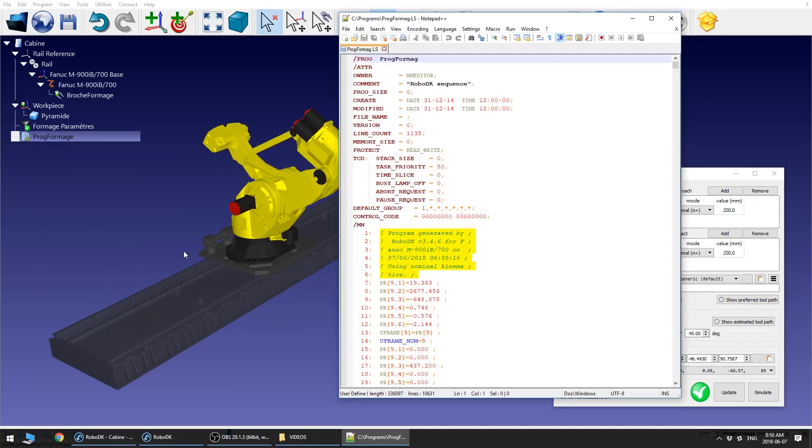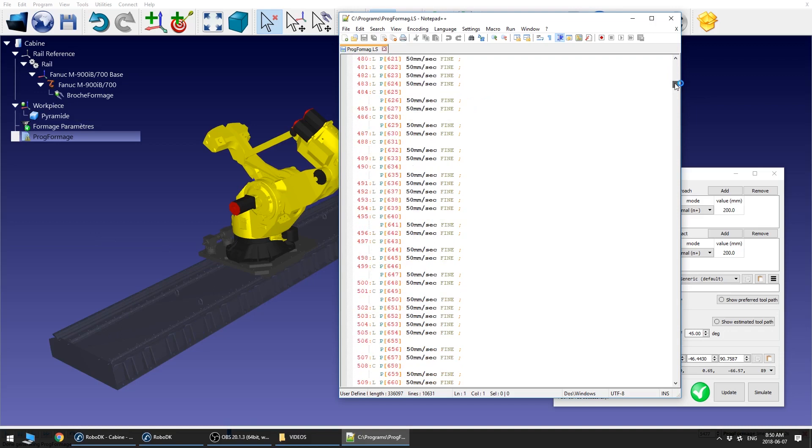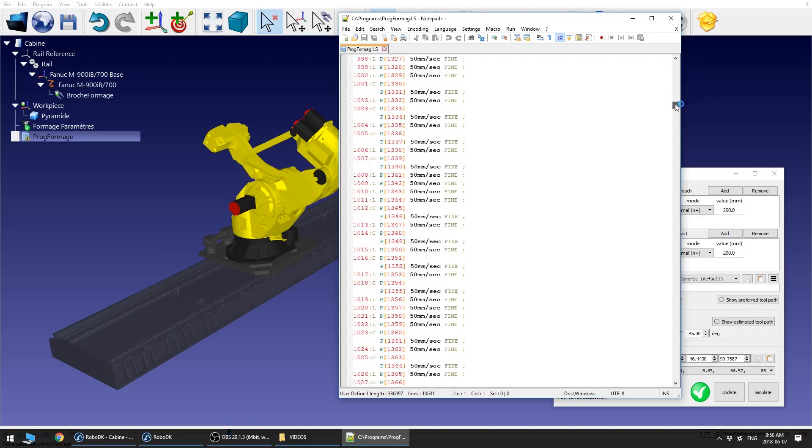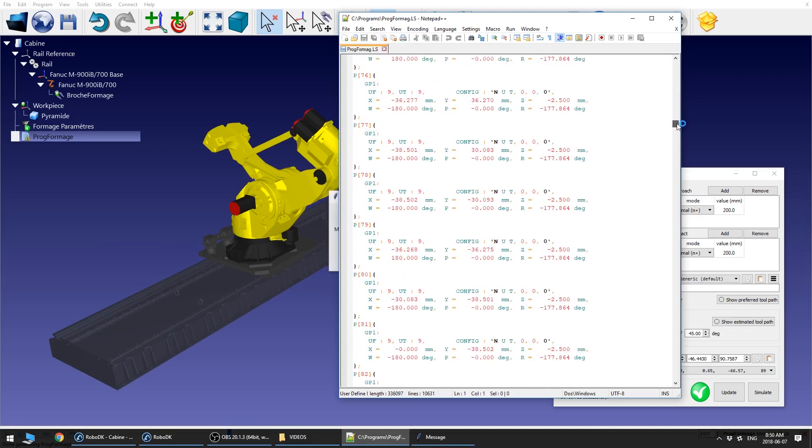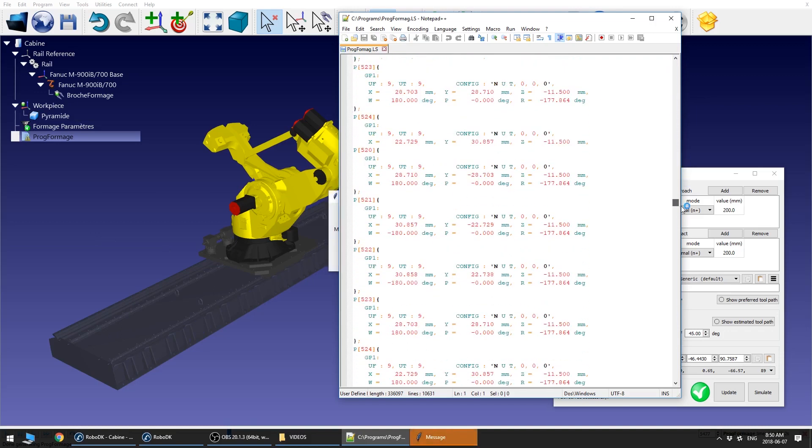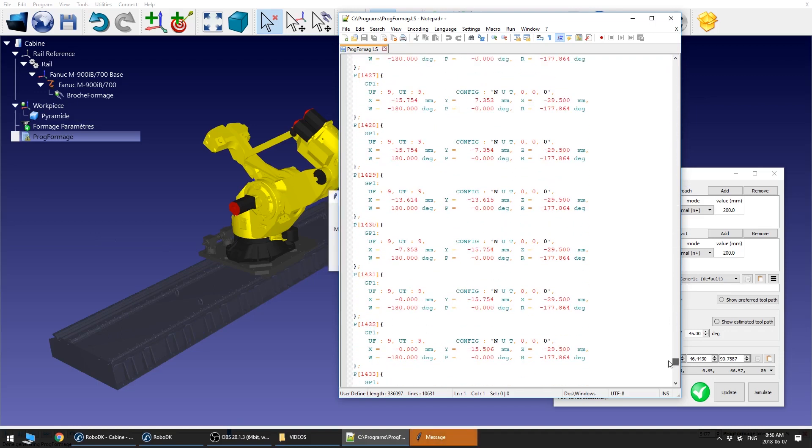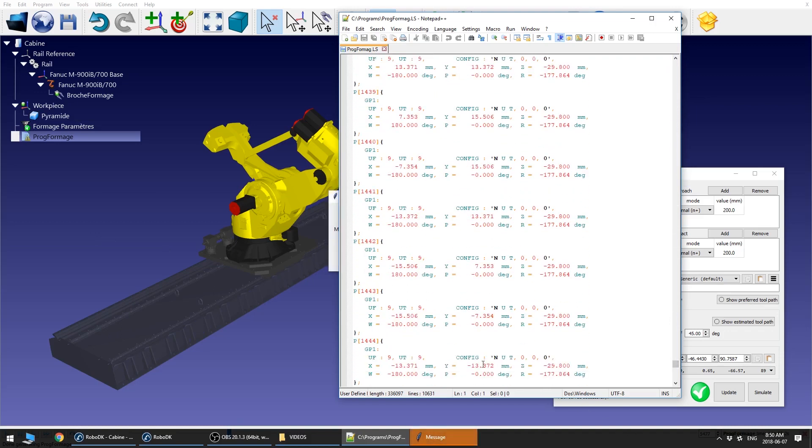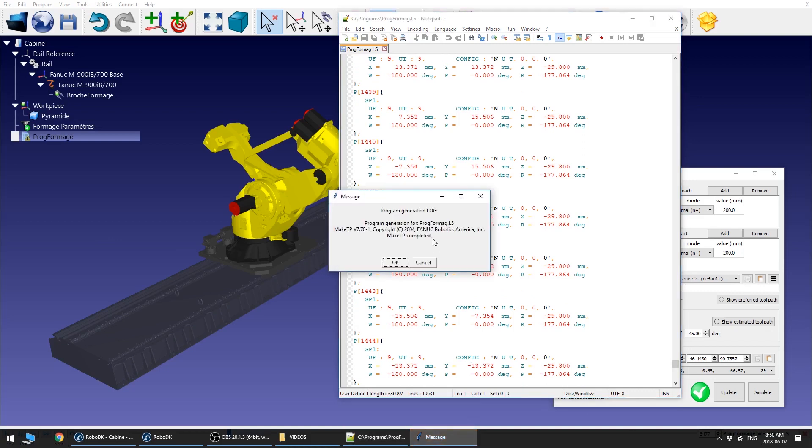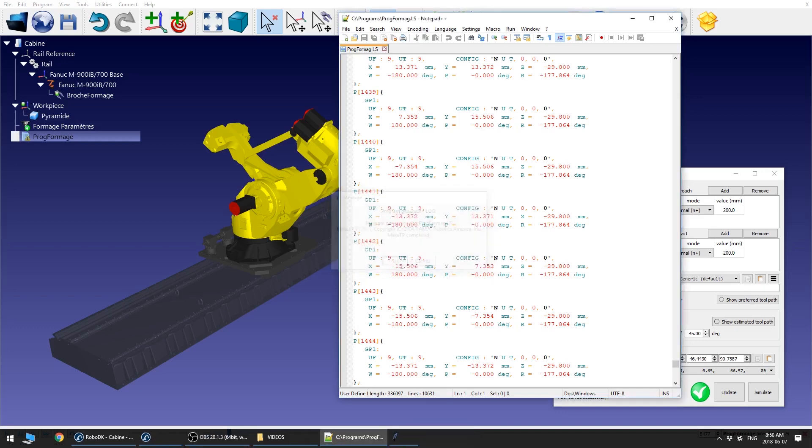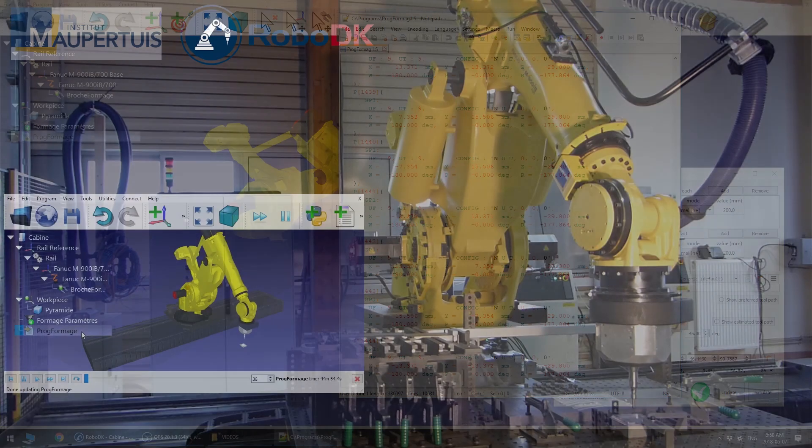Finally you can generate the robot program that you can run on your robot controller. RoboDK software supports more than 300 different robot models from more than 30 robot manufacturers. In this case, because we are using the FANUC robot, we are generating an LS and TP file.